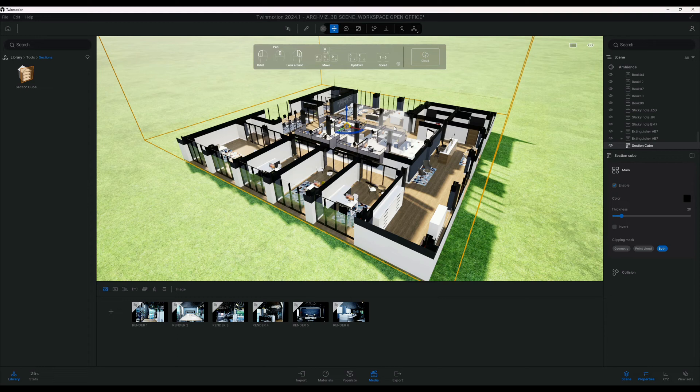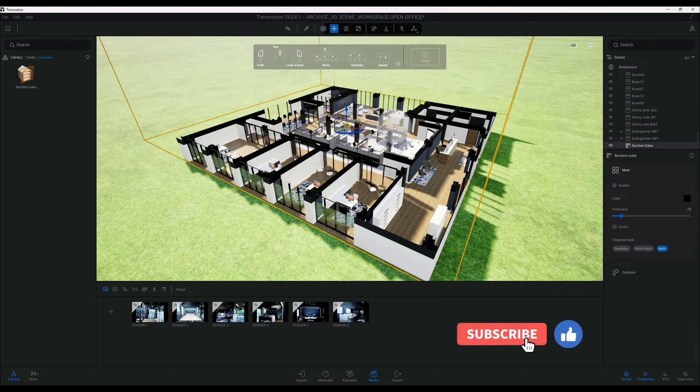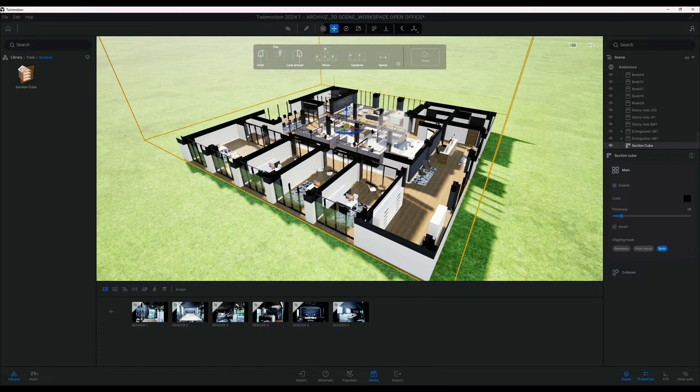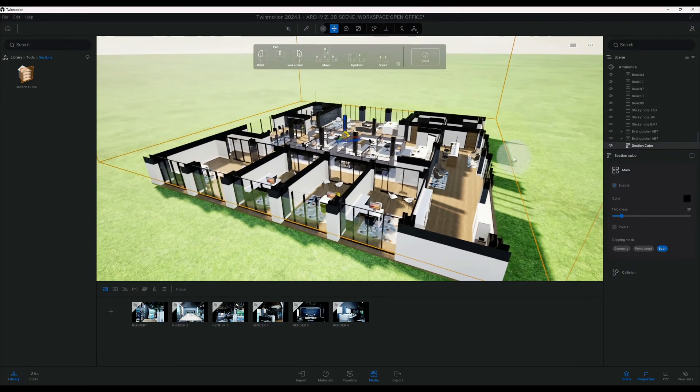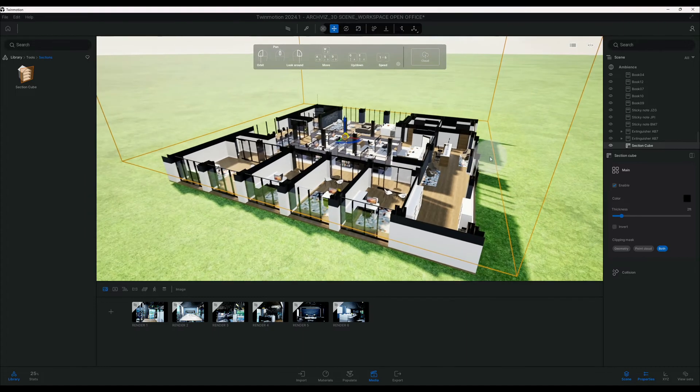Alright guys, if you're liking this video, smash that like button for me. We're going to actually also do the path tracer settings, so stick around.